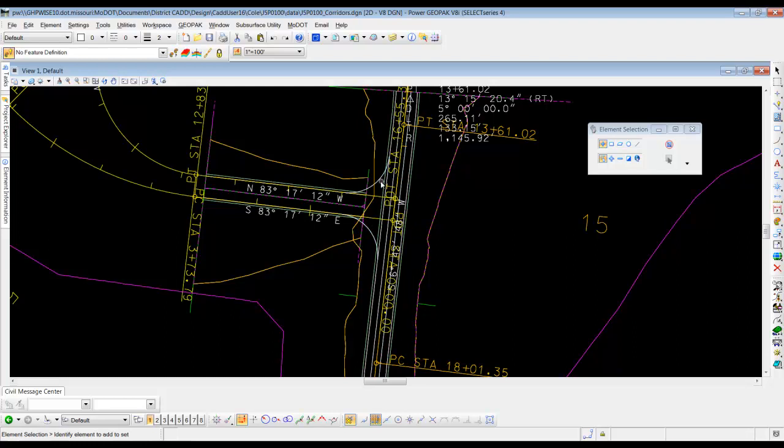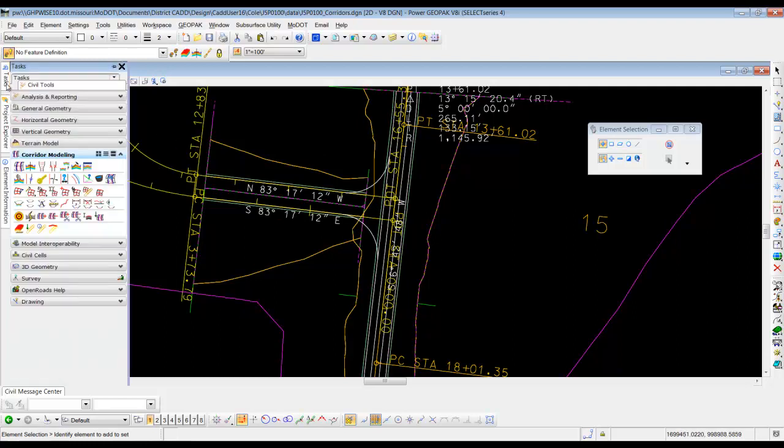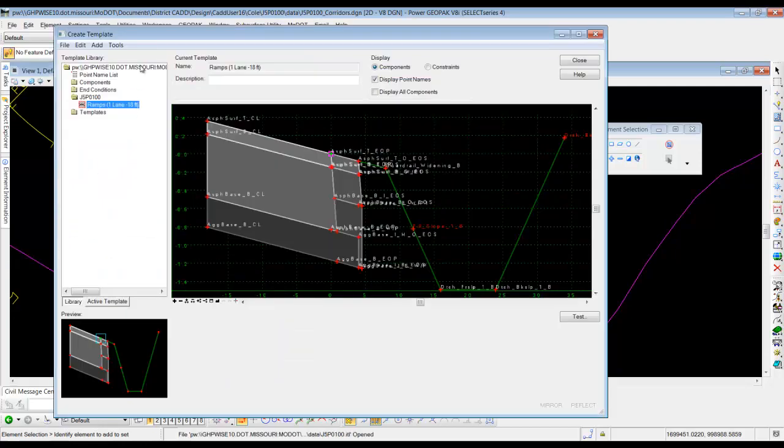Okay, so now we have horizontal and vertical information for those, so now we're allowed to go put our corridor in. The first thing I want to do is just double check that we have the right ITL. So under the tasks, we're going to go and click on the create template, or the template with the hammer tool, and we're just going to make sure that we are in the J5P0100.ITL, which we are currently in.